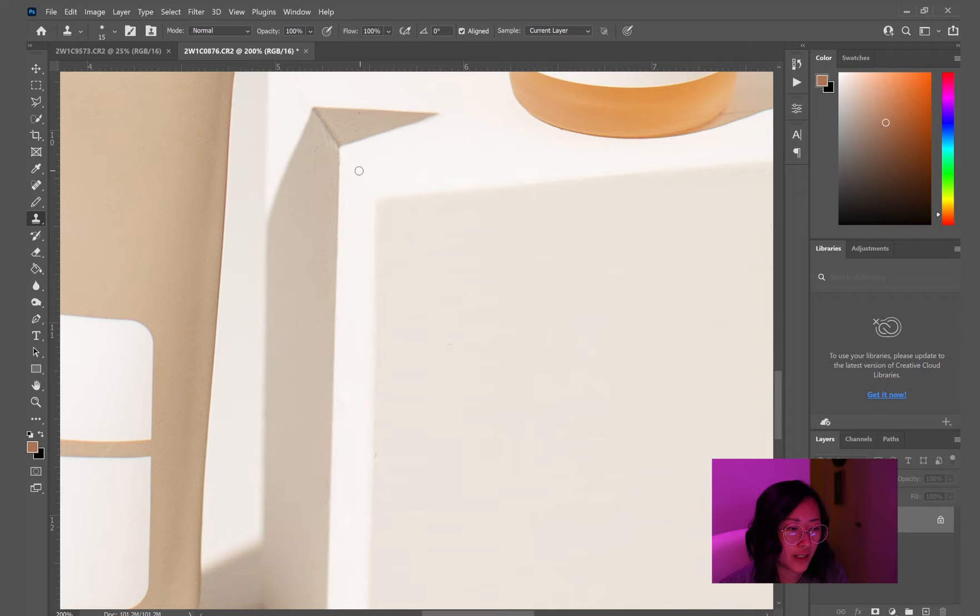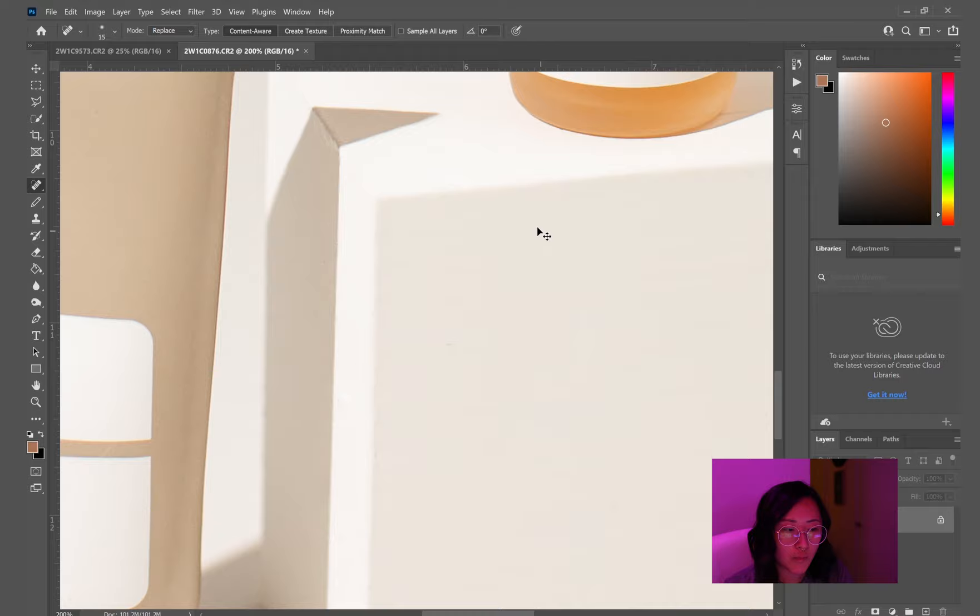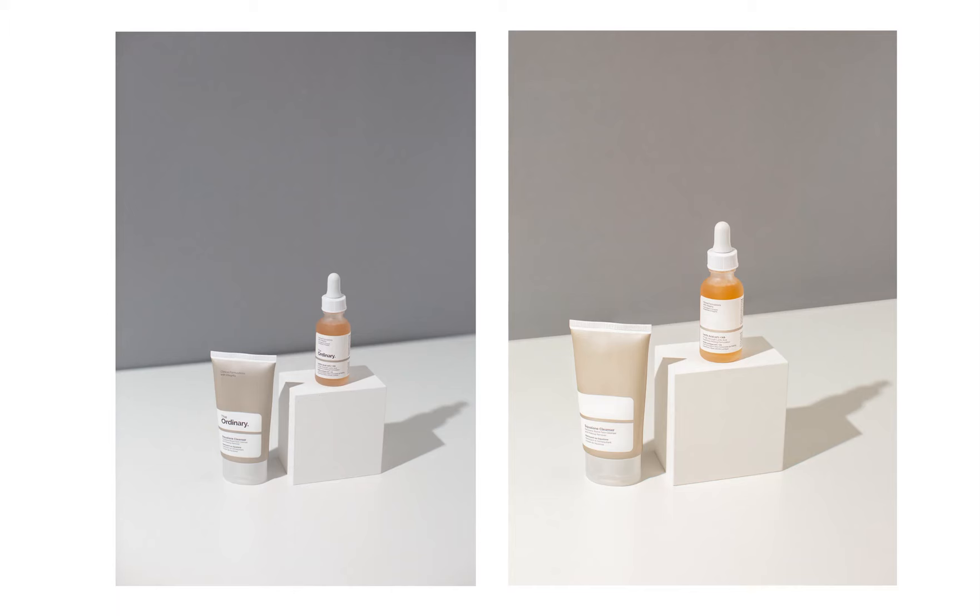And then just taking the spot healing brush and cleaning up any little spots of dust, scuffs, marks, anything like that. Using the patch tool to fix up the texture. So yeah, that looks pretty good. That's the end result. Here's a before and after.